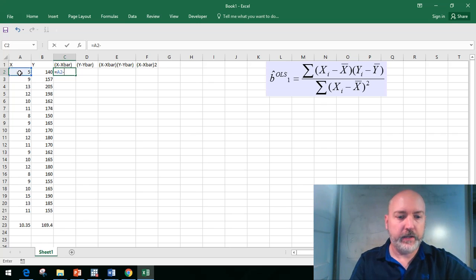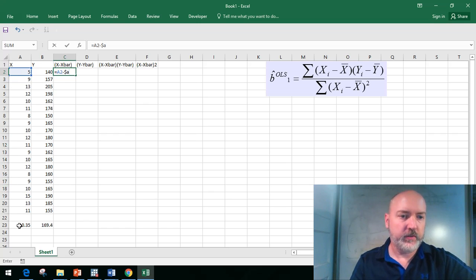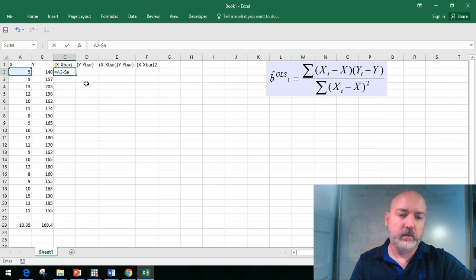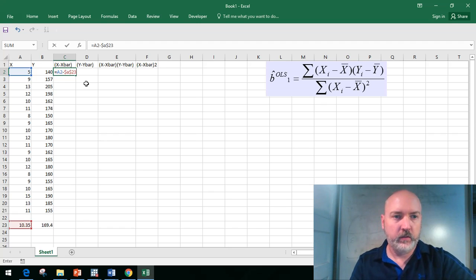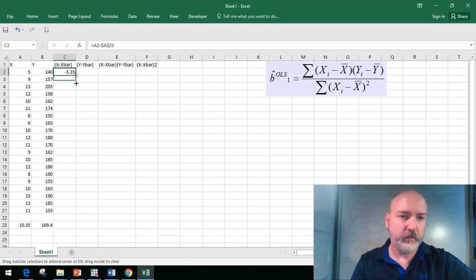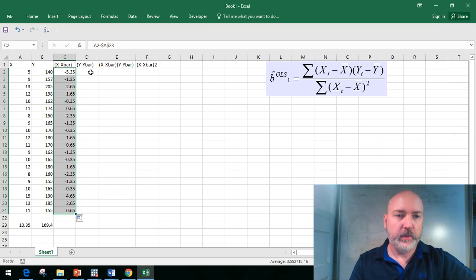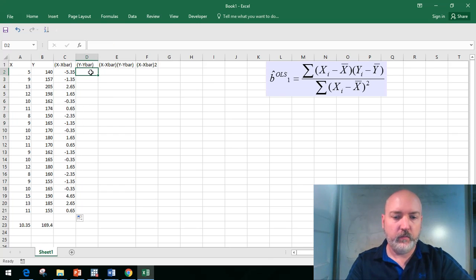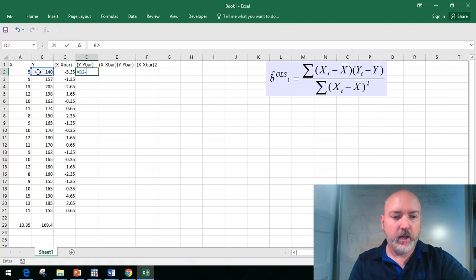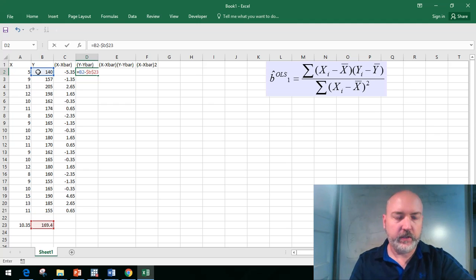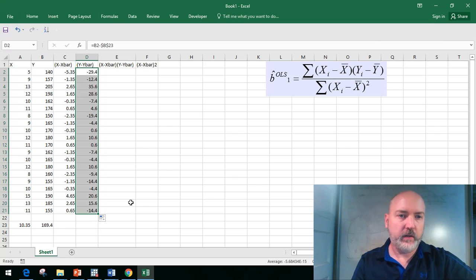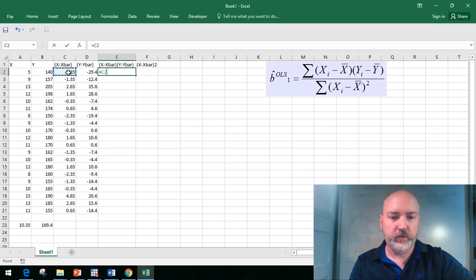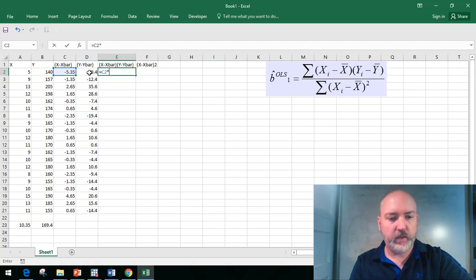We calculate our x value minus the mean, anchoring that cell down at A23 using the dollar sign column A and dollar sign row 23. That's the deviation from the mean of the first observation. Grab that, copy the formula all the way down. Same thing for y minus y bar: the individual observation of y minus the mean in cell B23, copy that formula all the way down for all 20 observations.